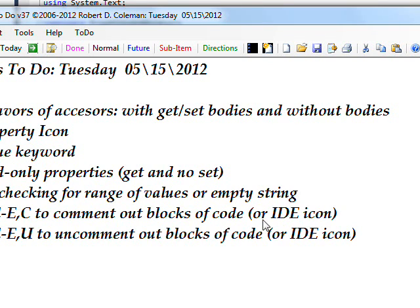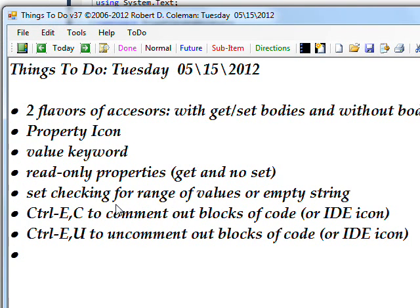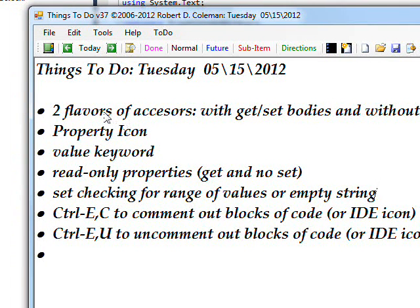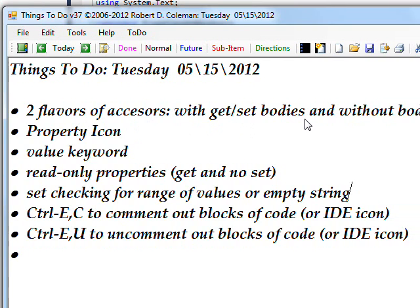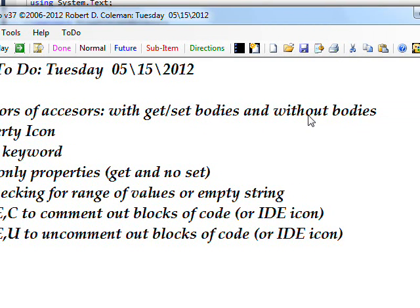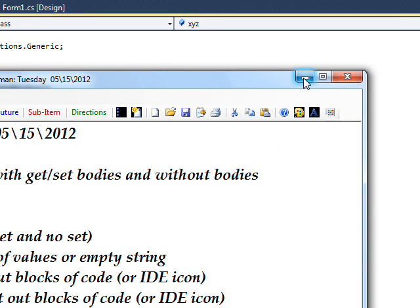There are essentially two flavors of accessors: one that has a get and set with a body with curly braces, and one that has no body.